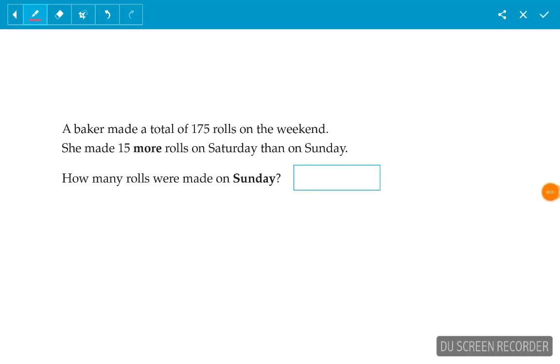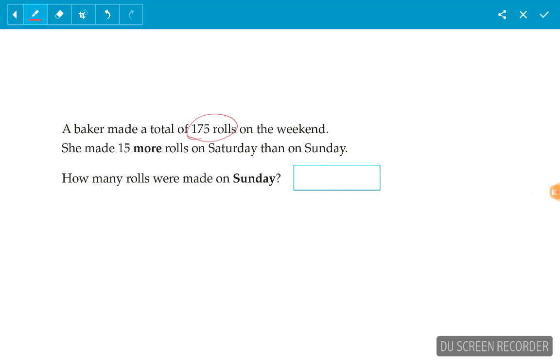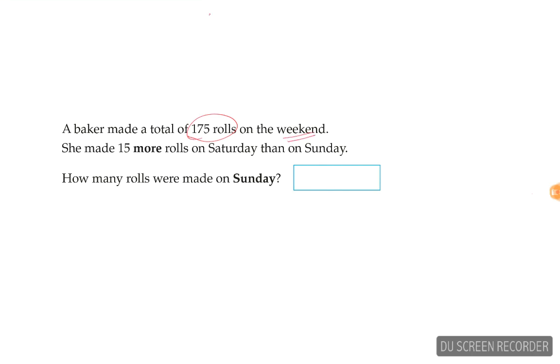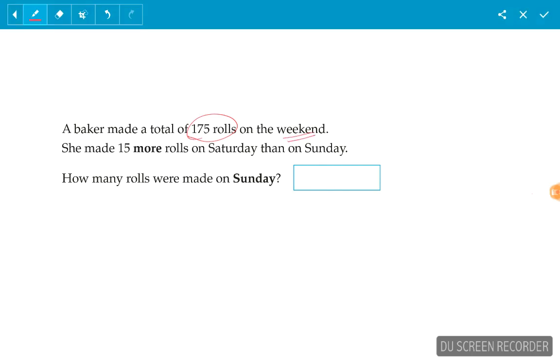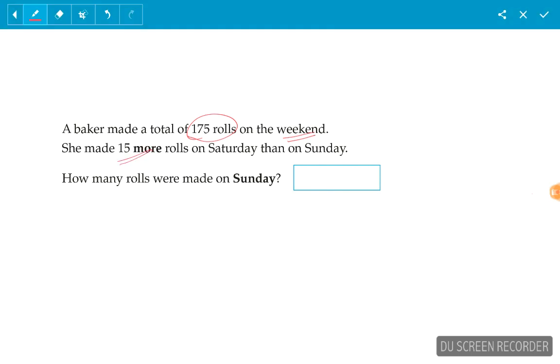A baker made a total of 175 rolls on the weekend. She made 15 more rolls on Saturday than on Sunday. How many rolls were made on Sunday?